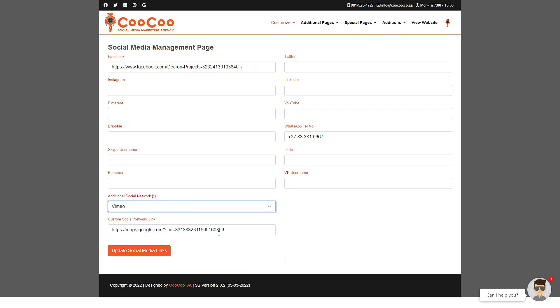After adding or editing your social media links, simply click the Update Social Media Links button and your links on the site will be replaced.